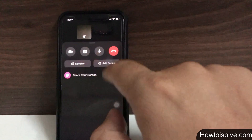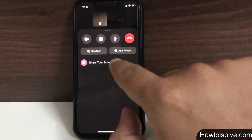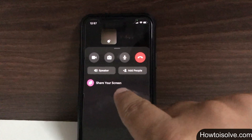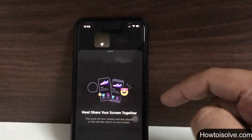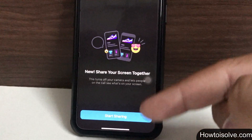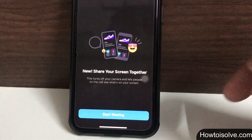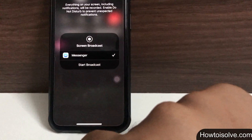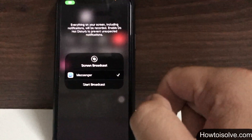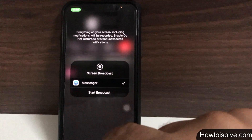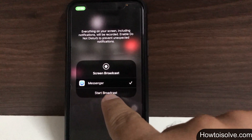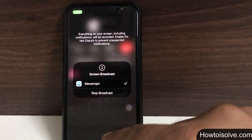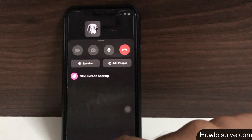Tap on Start Sharing and then click on Start Broadcast. Now your screen sharing is getting started, so you can share whatever you want. For example, you can open Photoshop to share pictures, or explore the Instagram app with a friend, and more.